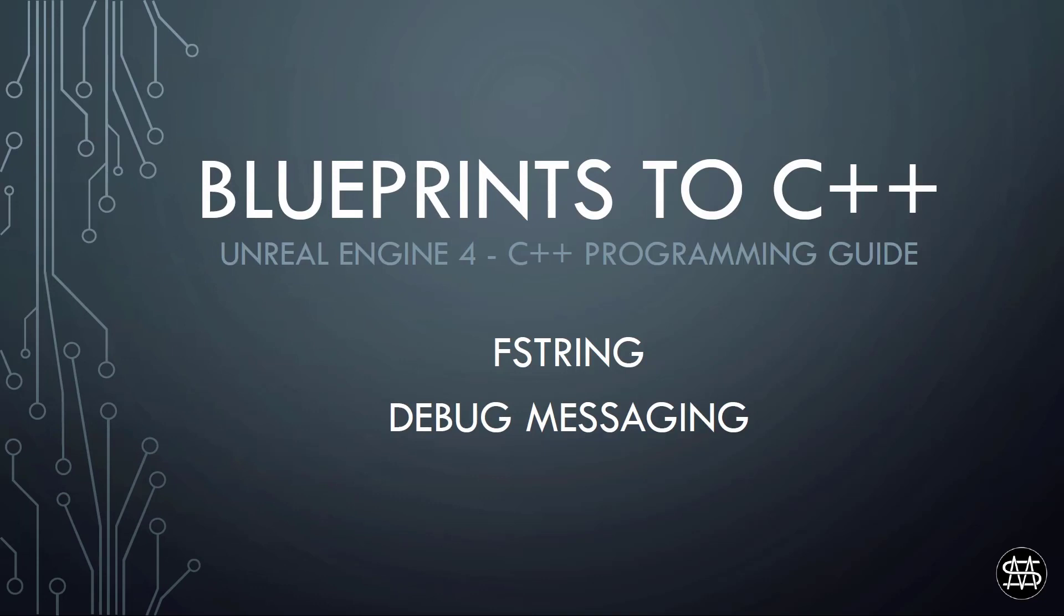Hi guys, Mike here. In this video I'm going to talk about three different debug messaging possibilities in C++. So let's get started.